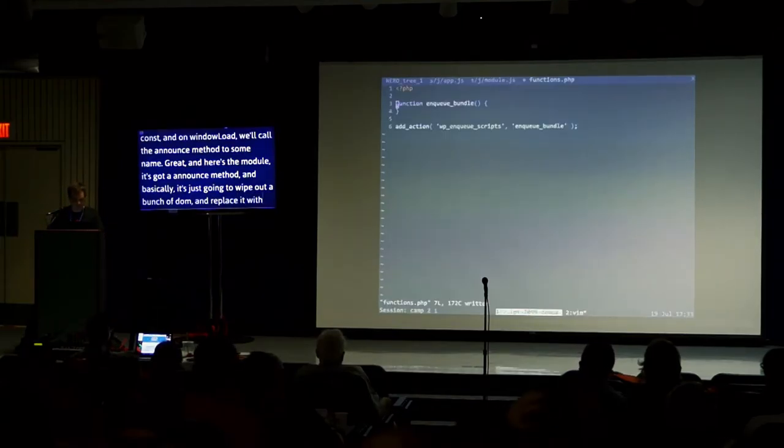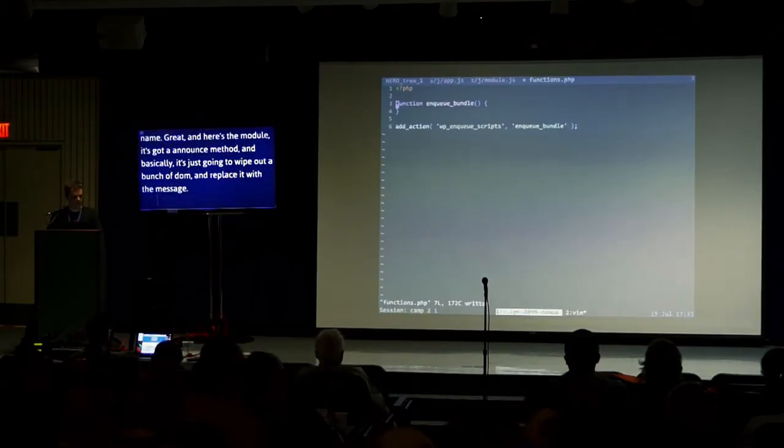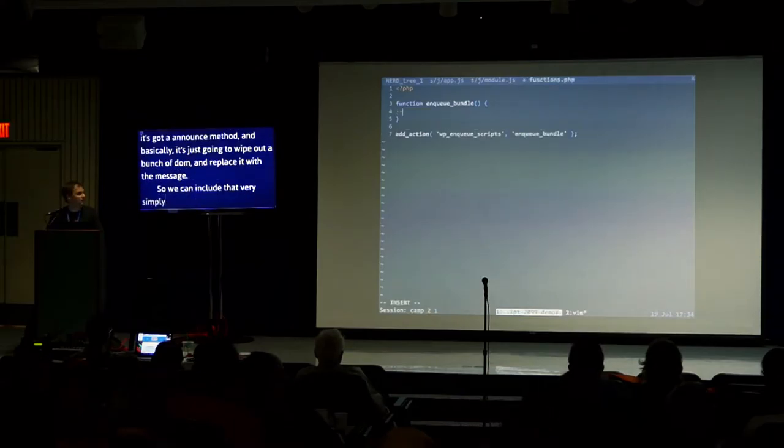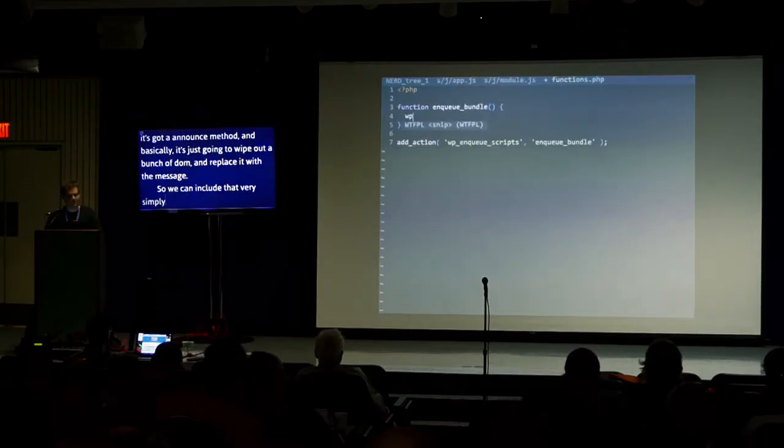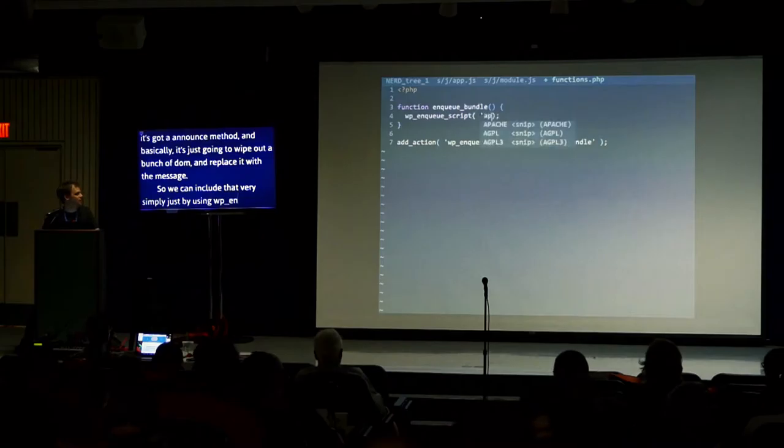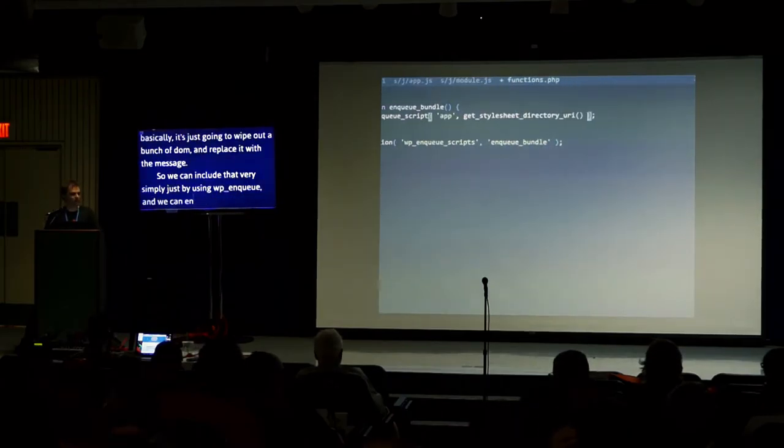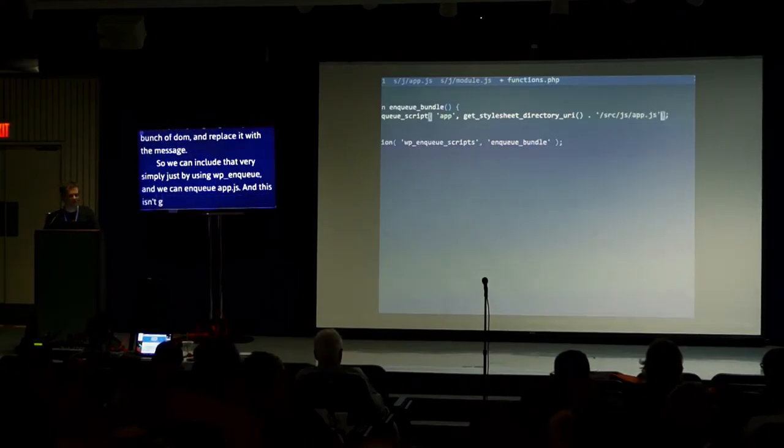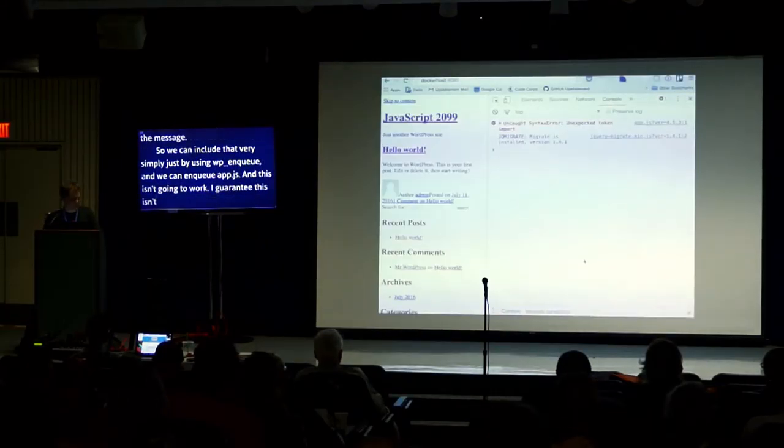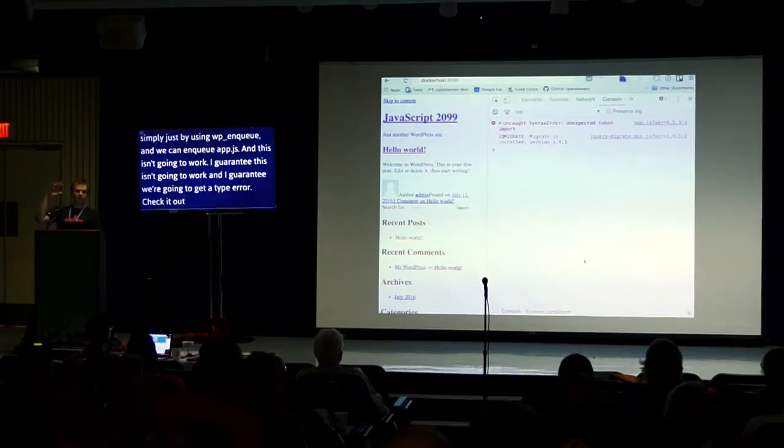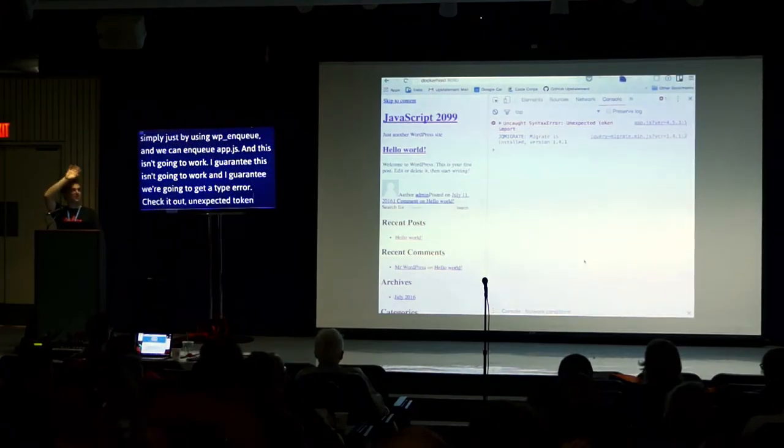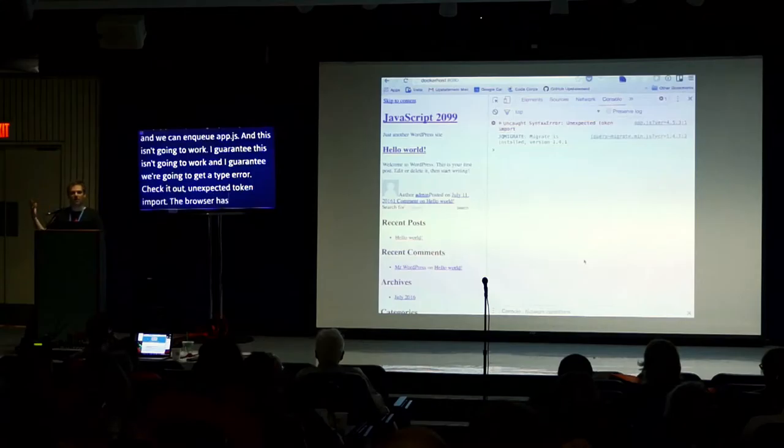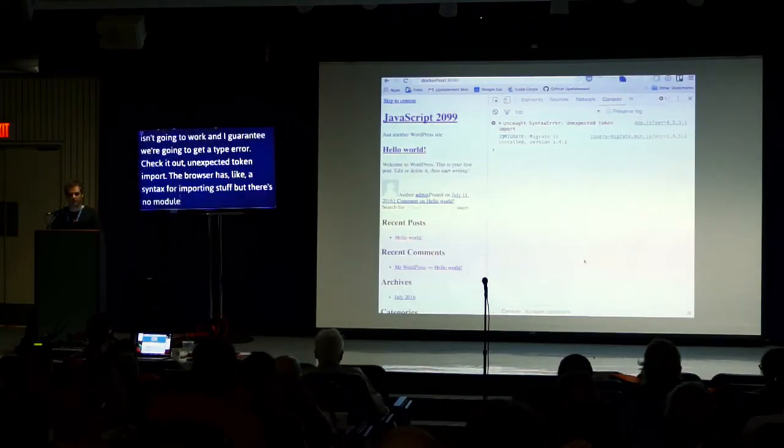We can include that very simply just by using wp_enqueue and we can enqueue app.js. This isn't going to work. I guarantee this won't work. And I guarantee we're going to get a type error. Check it out. Unexpected token import, right? The browser has a syntax for importing stuff, but there's no module loading system for it. The browser can't deal with this. So we're going to need two things. We're going to need Babel to transpile that import into something useful. And we're also going to need a module loader.